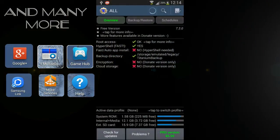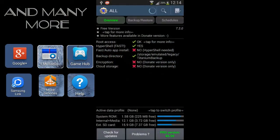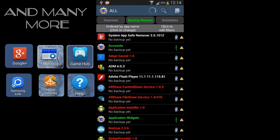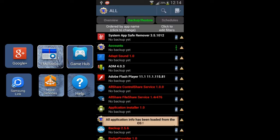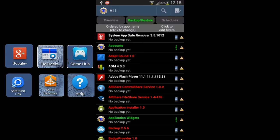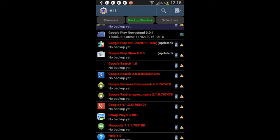Go to Backup and Restore here. You can delete apps from here, but make sure you back up the app you want to delete first, in case you need that app again. You can restore it and it will be functional again.